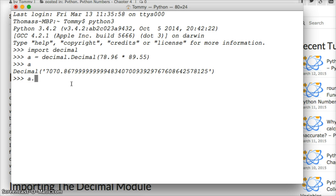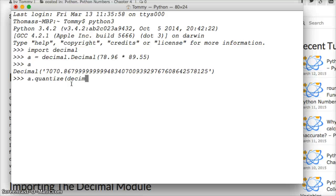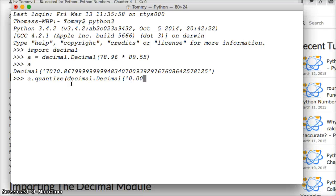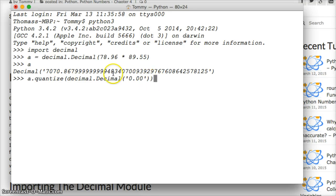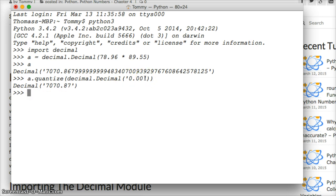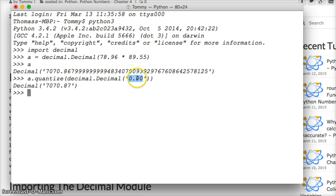So we're going to use quantize. So we're going to do a.quantize and then we're going to use parenthesis decimal.Decimal('0.00') and close out parentheses. So we got parentheses here, parentheses here and parentheses here. Notice this is a string. For this to work it needs to be a string. So I'm going to hit return and there we go we quantize. So what's this string say? It says this is how we want our numbers shown. We want two numbers after decimal point and numerous numbers beforehand.